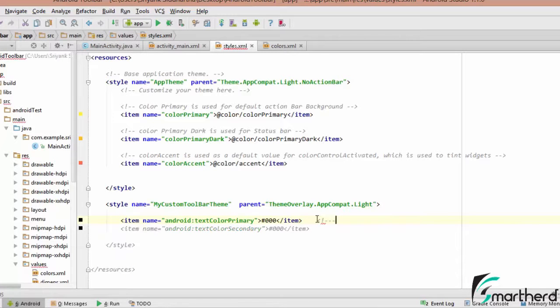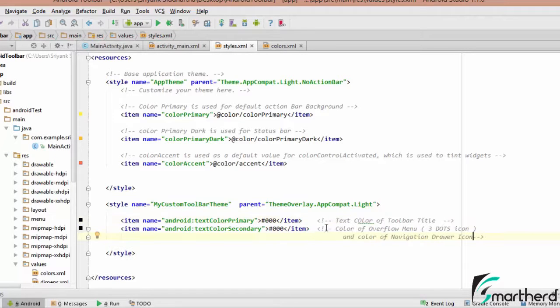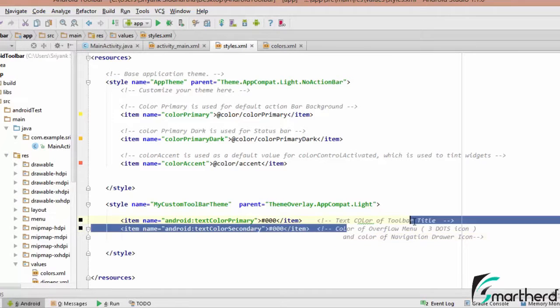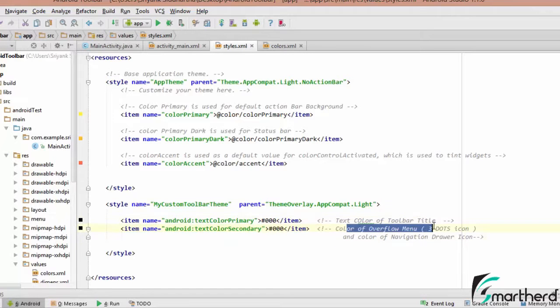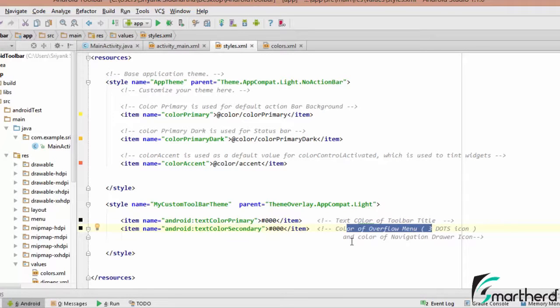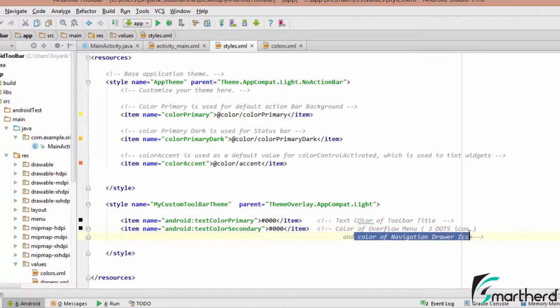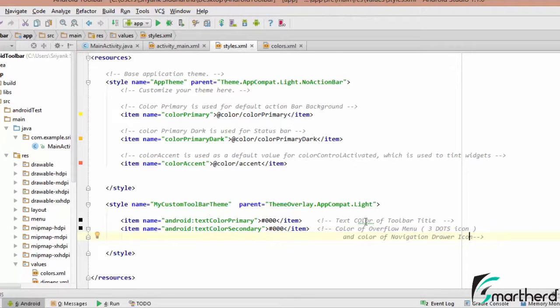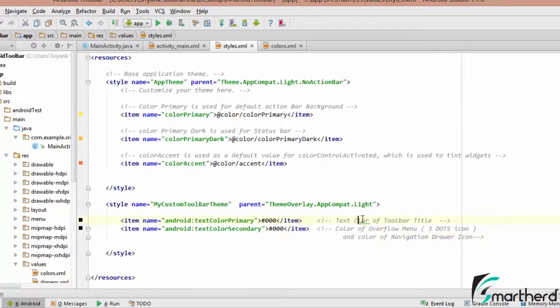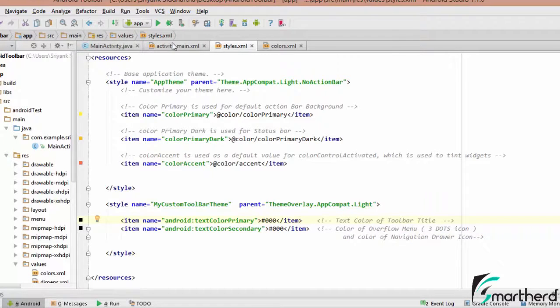Now here what we're gonna do, we are going to define the color of our text. So let's say item Android text color primary, let us write the comment line for this. So this text color secondary is the color of the overflow menu, the three dots that appear on the right hand side of your toolbar and also the color of the navigation drawer icon. And this text color primary is the color of the title and the subtitle. So all these attributes guys we will just check out.